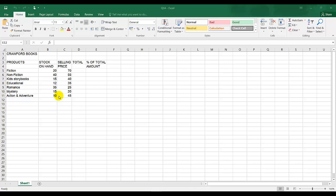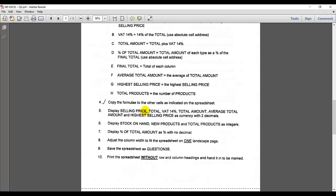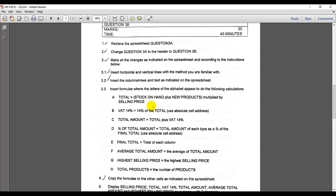Welcome back. This is a continuation of question 3a — this is question 3b. Let's go to the instructions. The instruction says retrieve the document, retrieve the spreadsheet for question 3a, and change the question 3a in the header to question 3b.